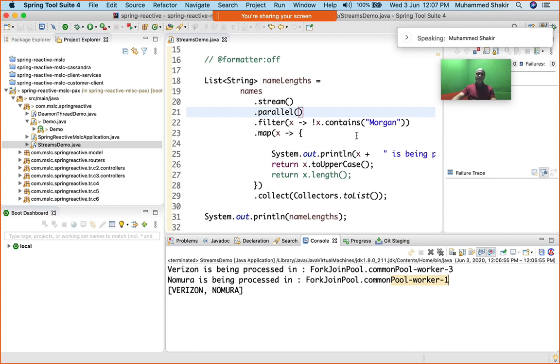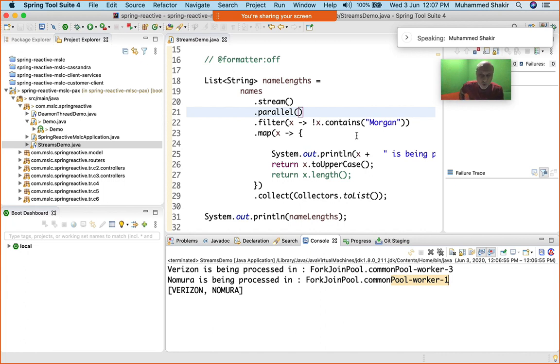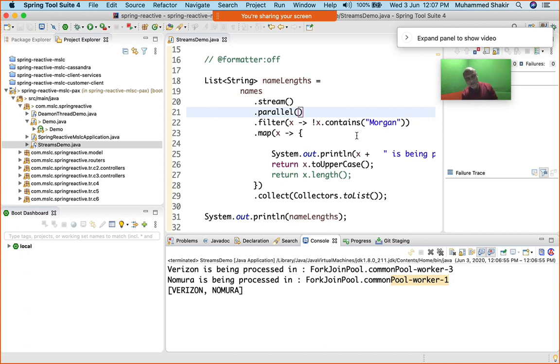You can see, Verizon was processed in common pool worker 3, whereas Nomura was processed in common pool worker 1. That means they are both executing in two different threads. These threads happen to be the threads from Fork Join Pool common pool, which is one single common pool per JVM.